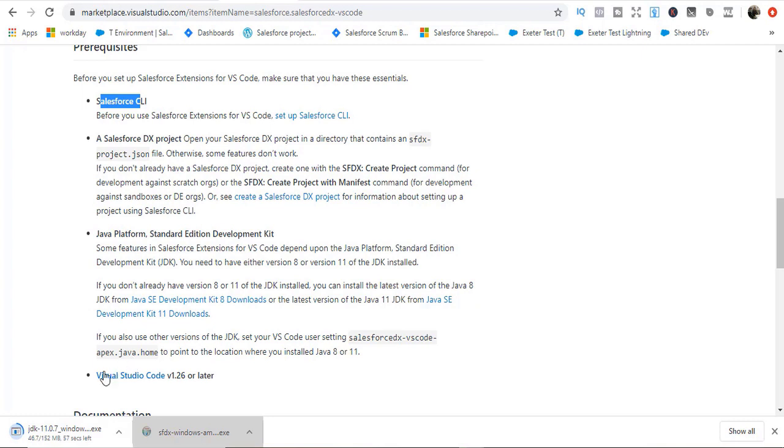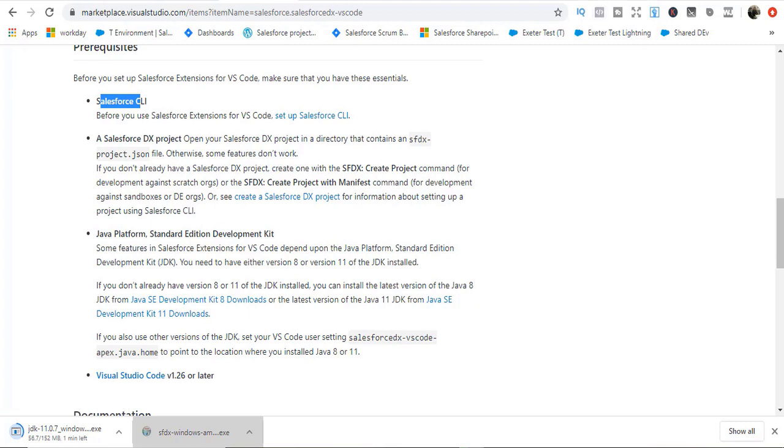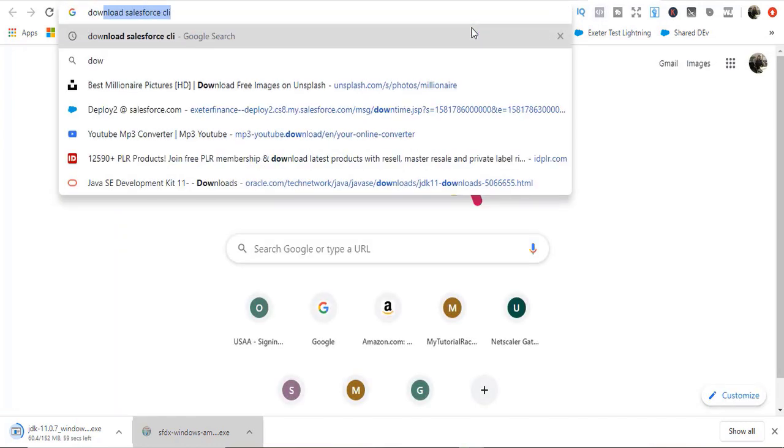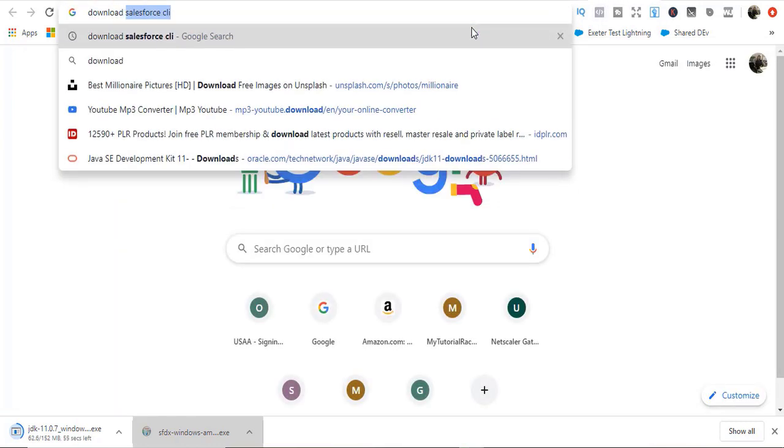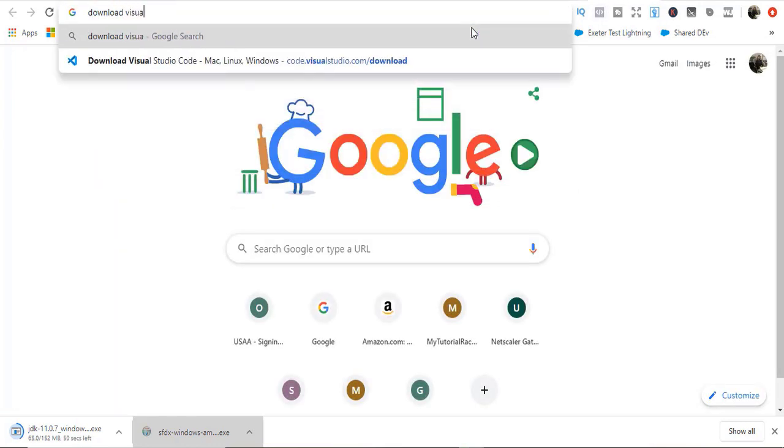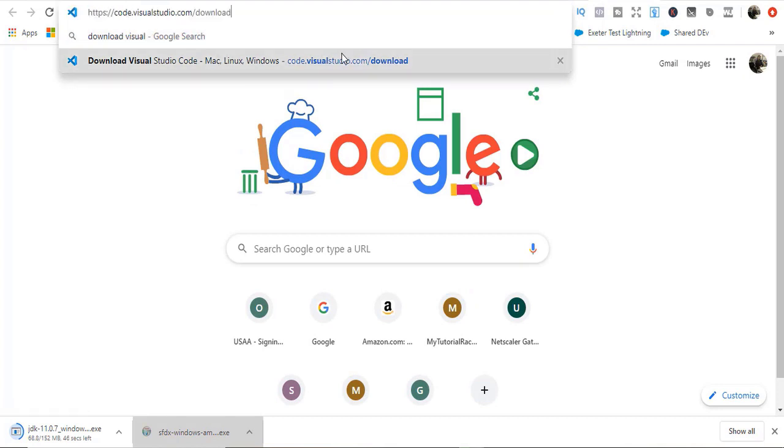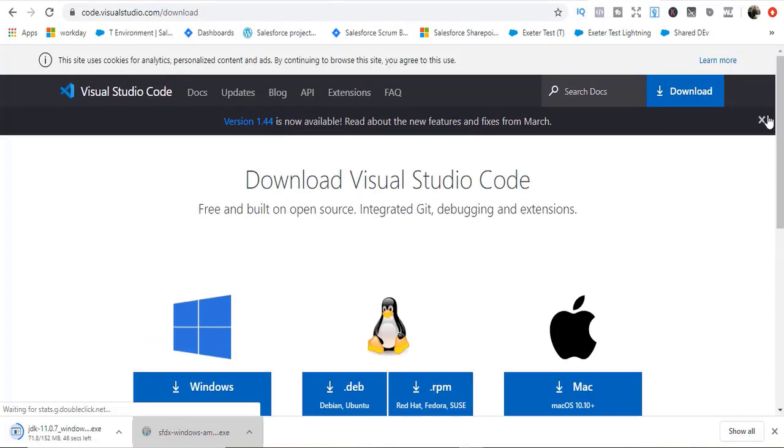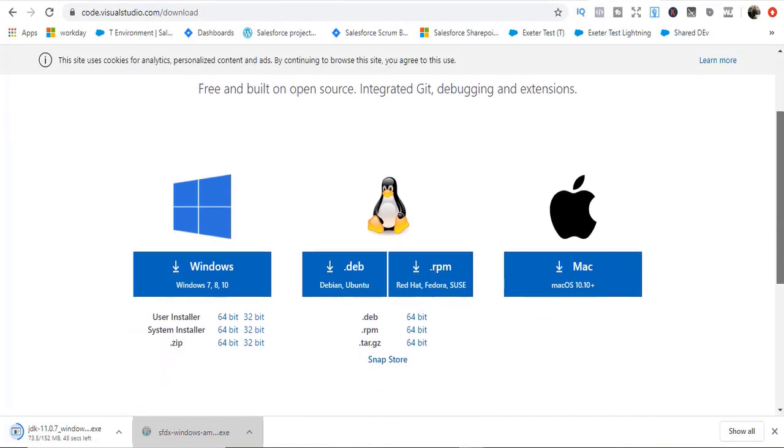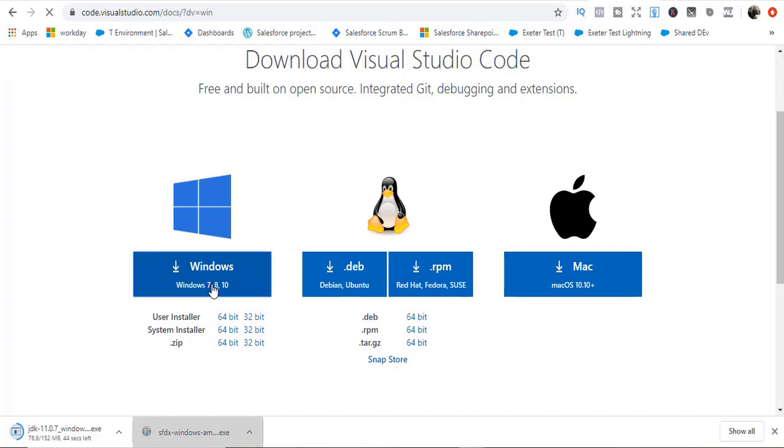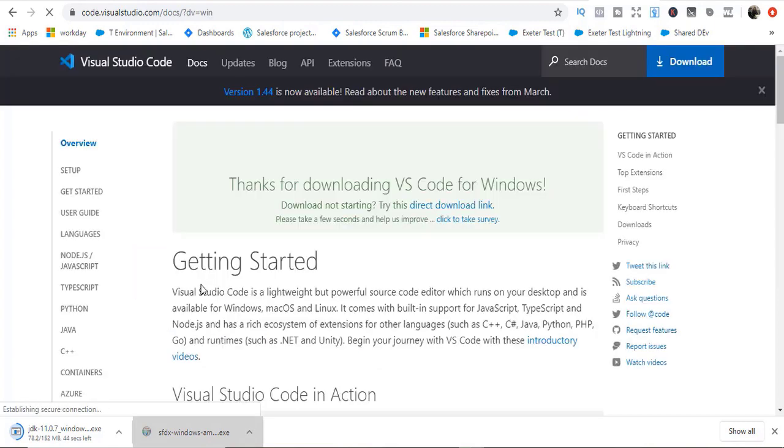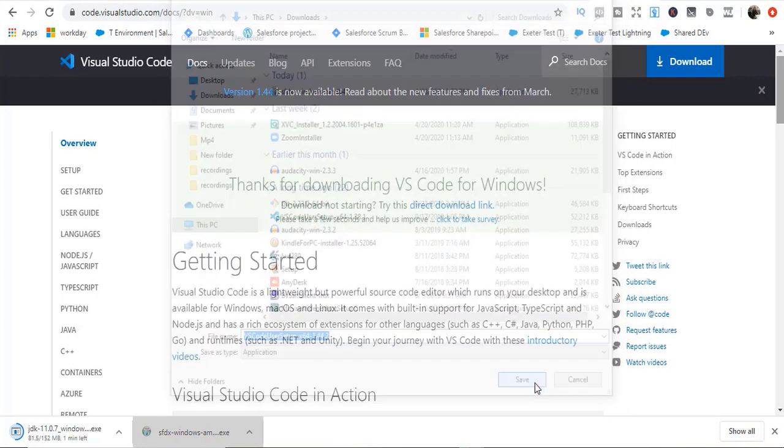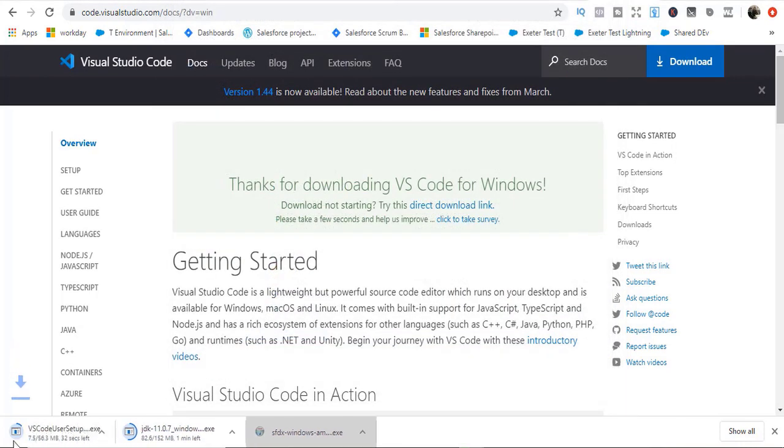The last thing we have is to download Visual Studio Code. Let's download Visual Studio Code as well. Just type in Visual Studio Code. It's going to ask you which machine you wanted. Mine is Windows so I'm going to click here. It's going to start downloading. Hit save. So they are getting downloaded.